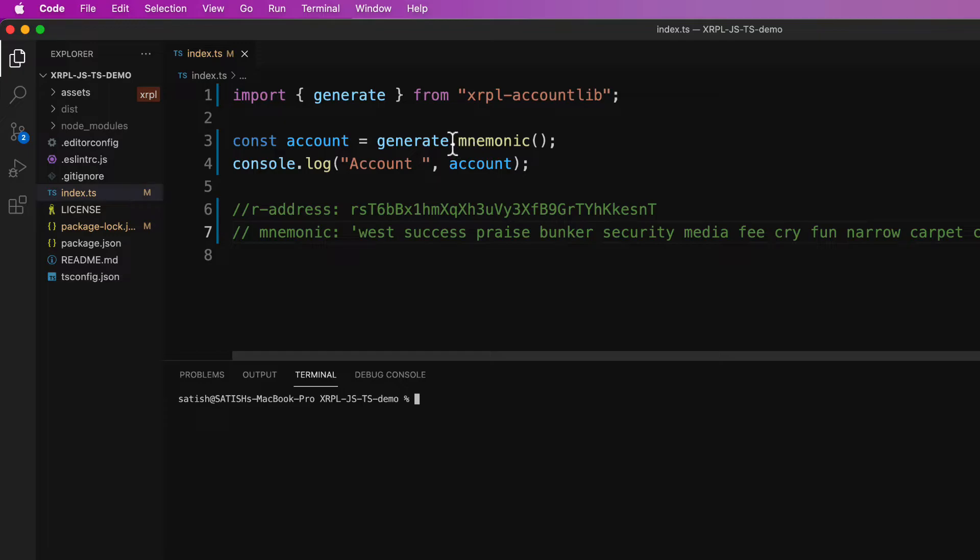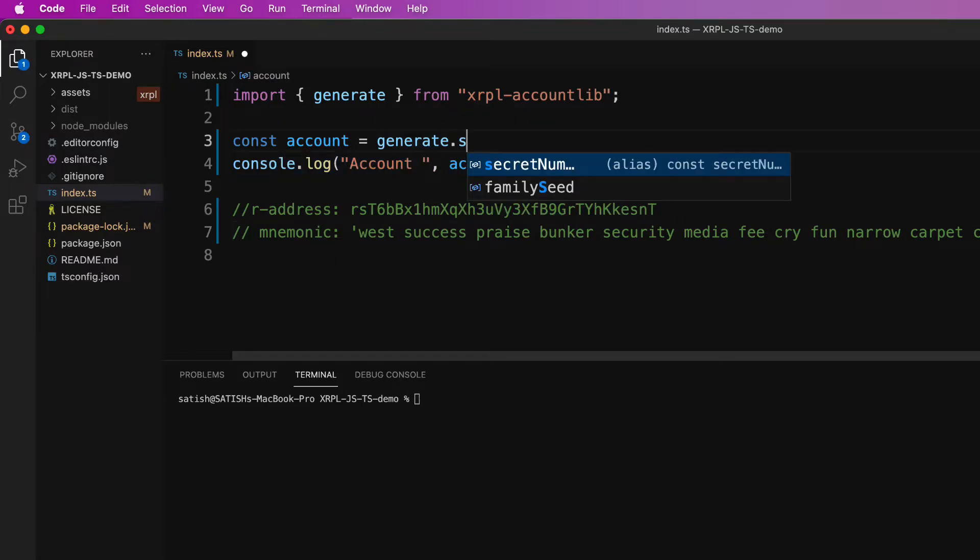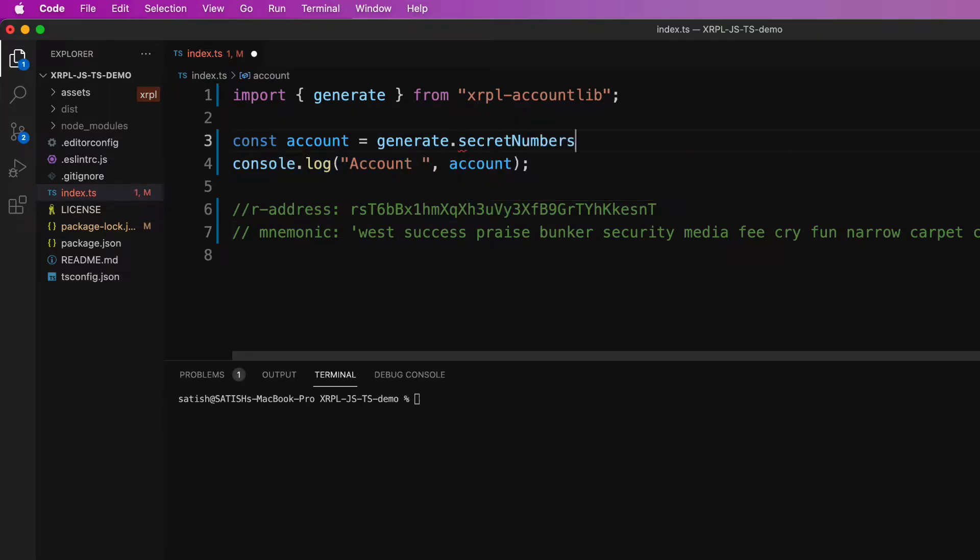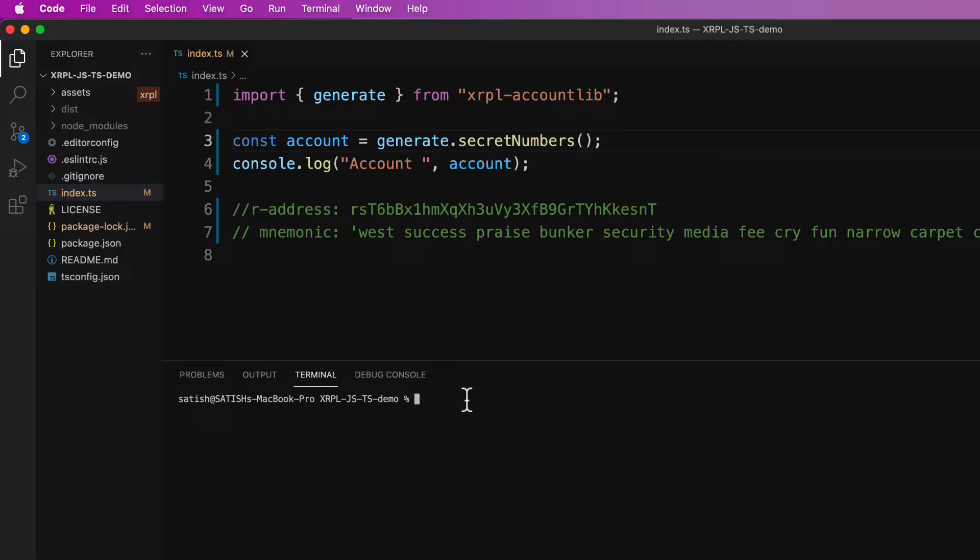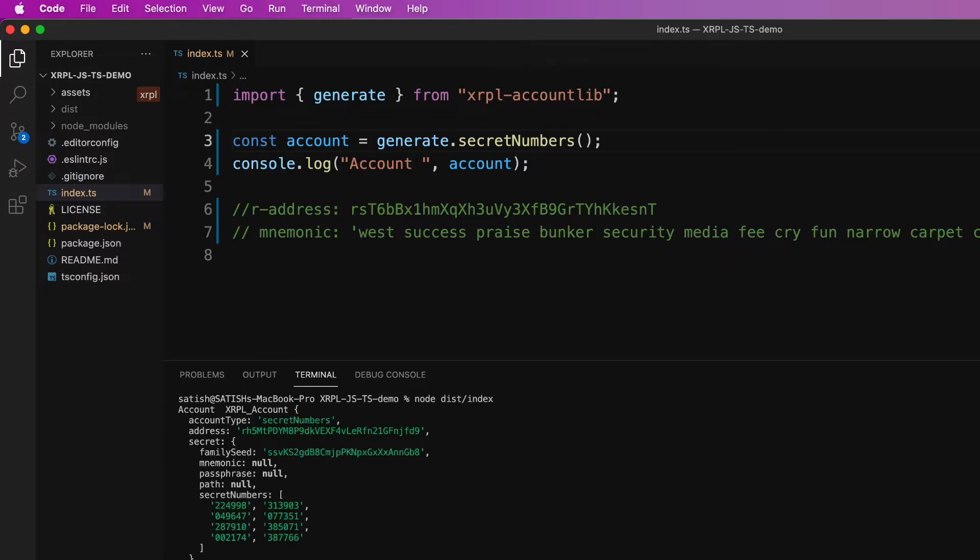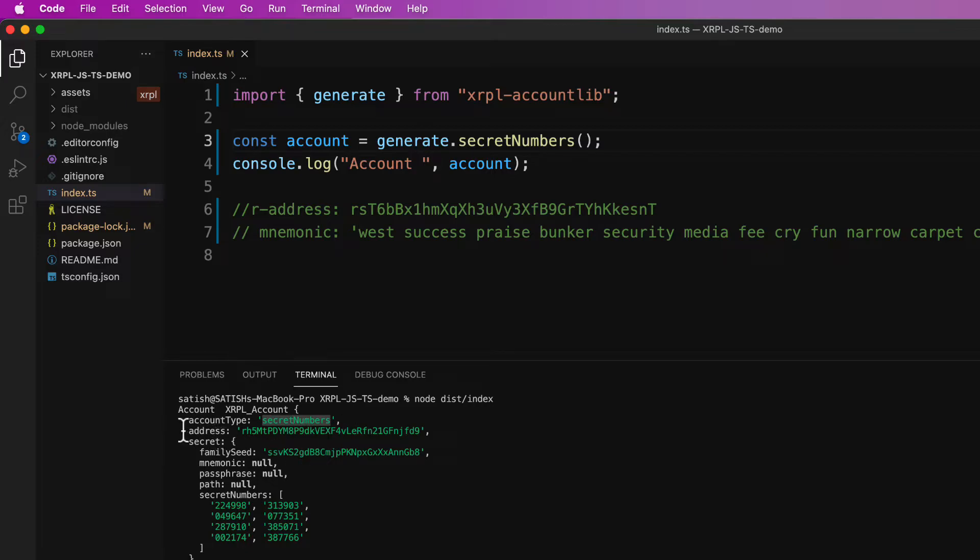So let me generate one more address with the secret in the form of secret number. Secret numbers are in the form of eight rows of six digit numbers. So this is of type secret number. So this is the newly generated R address.